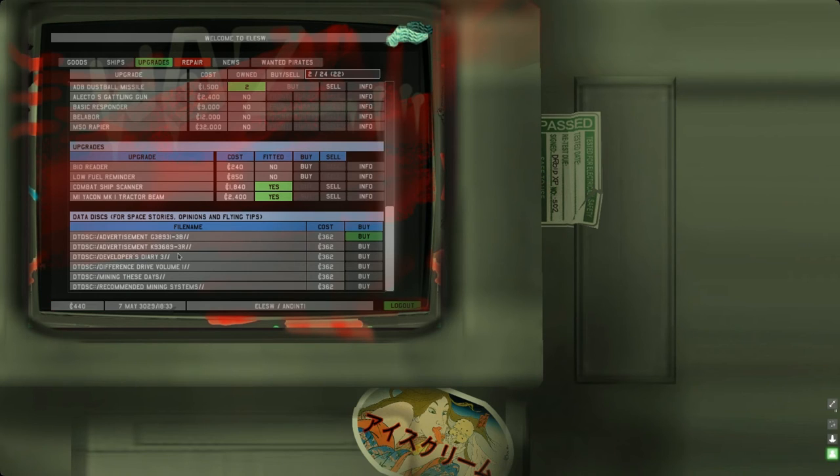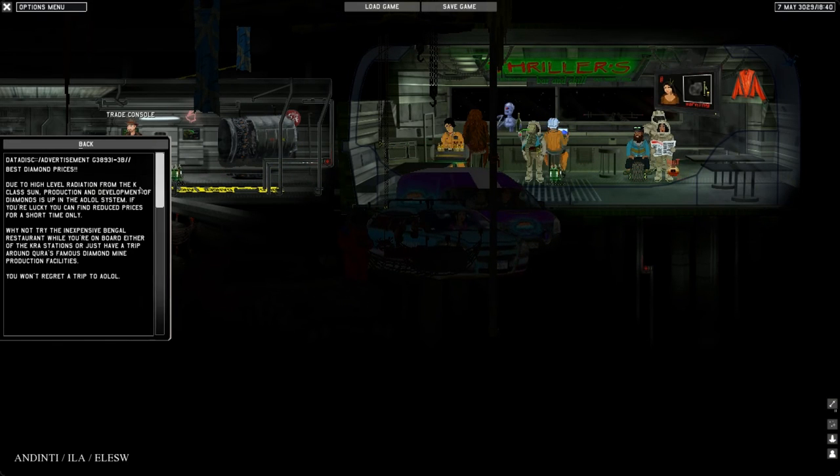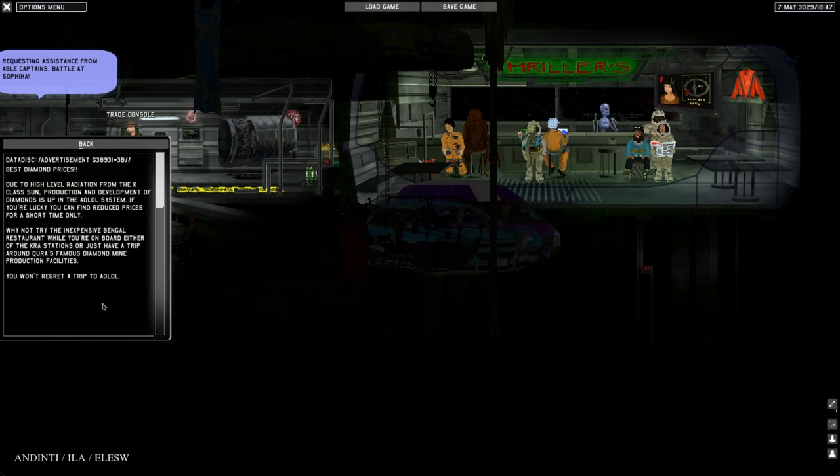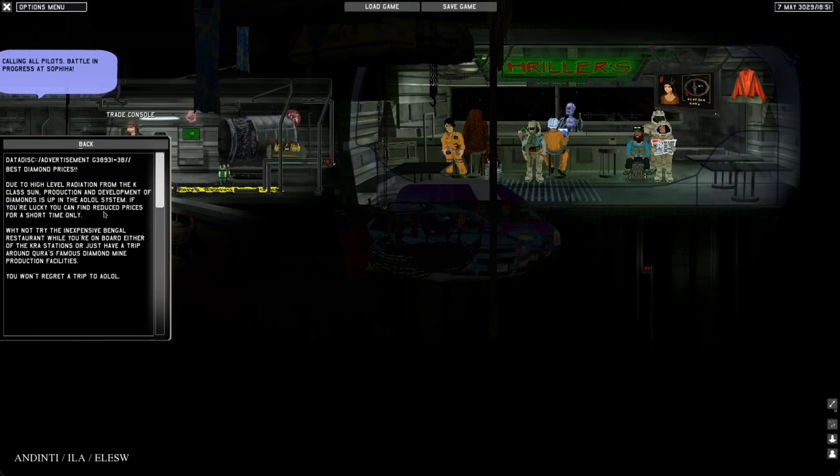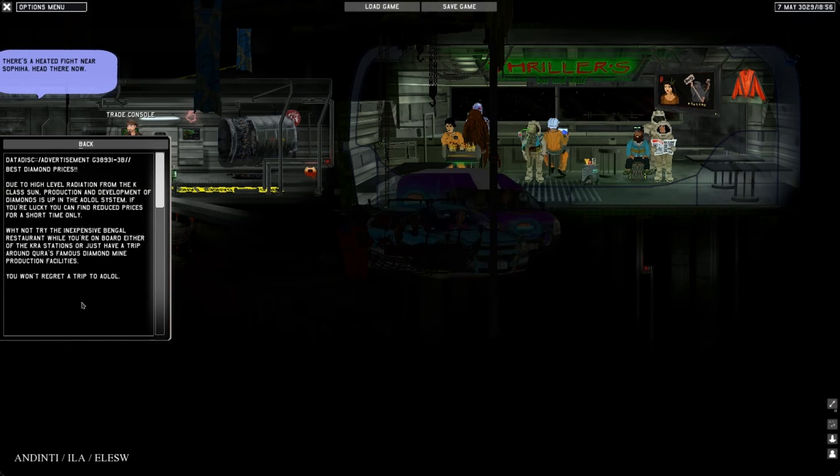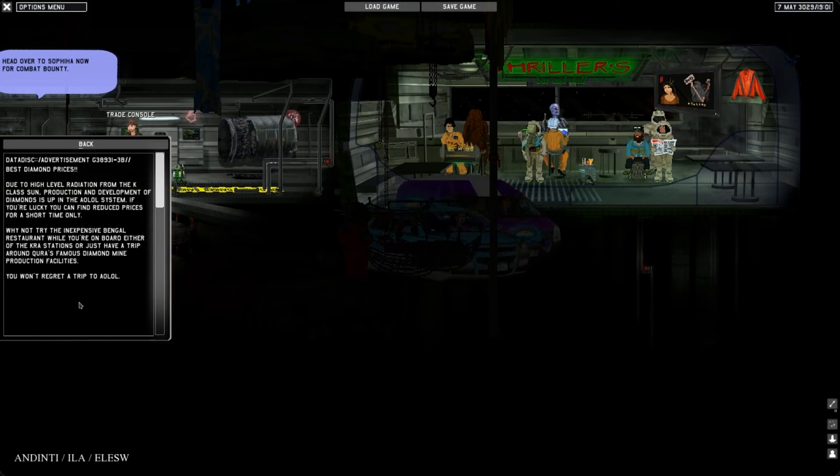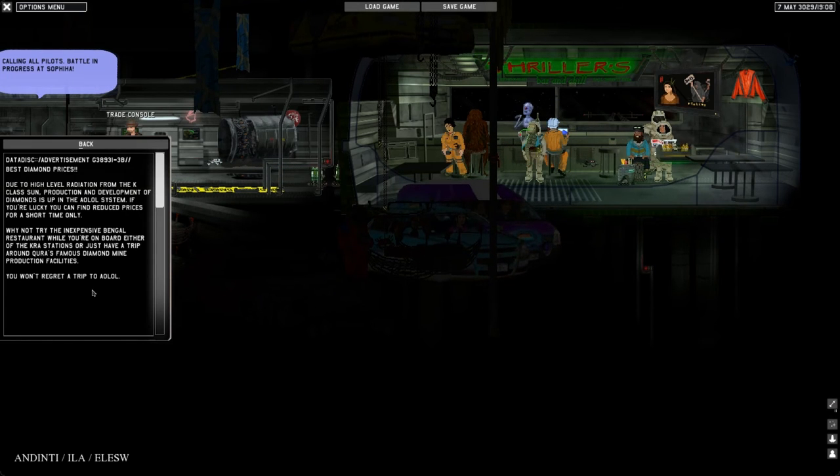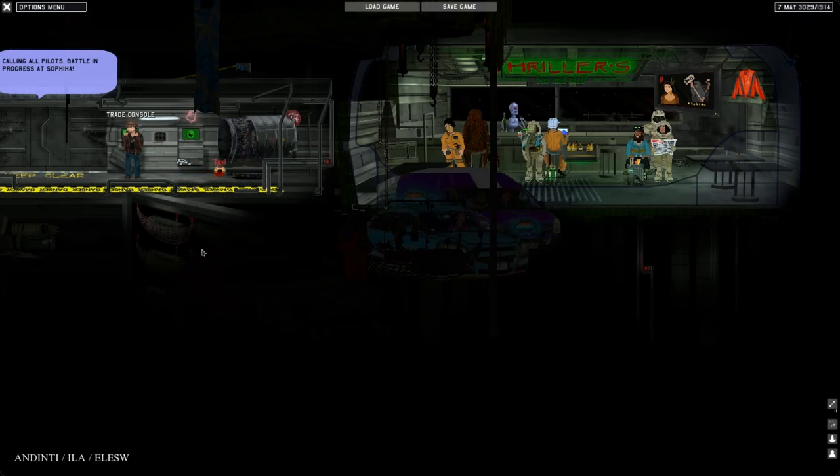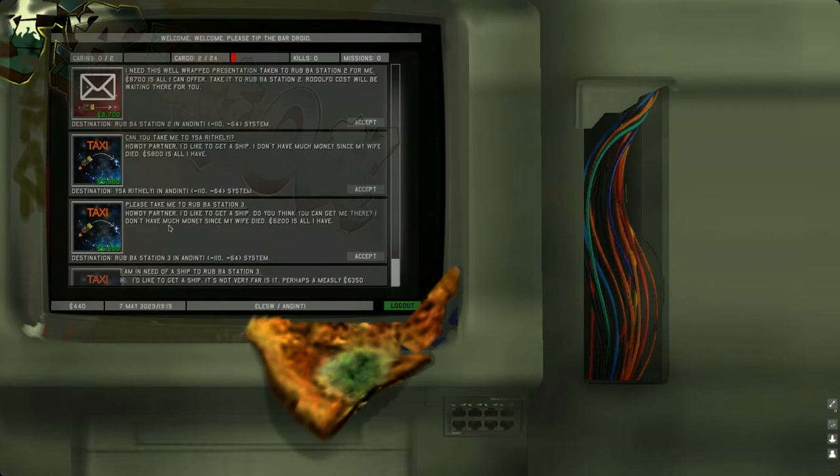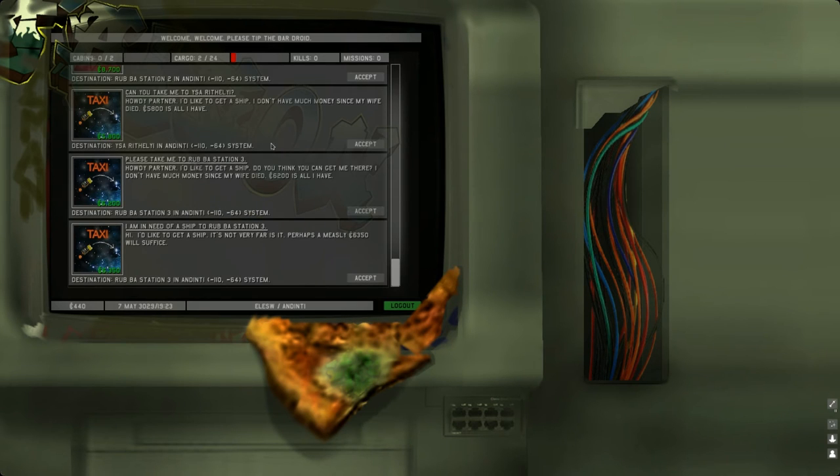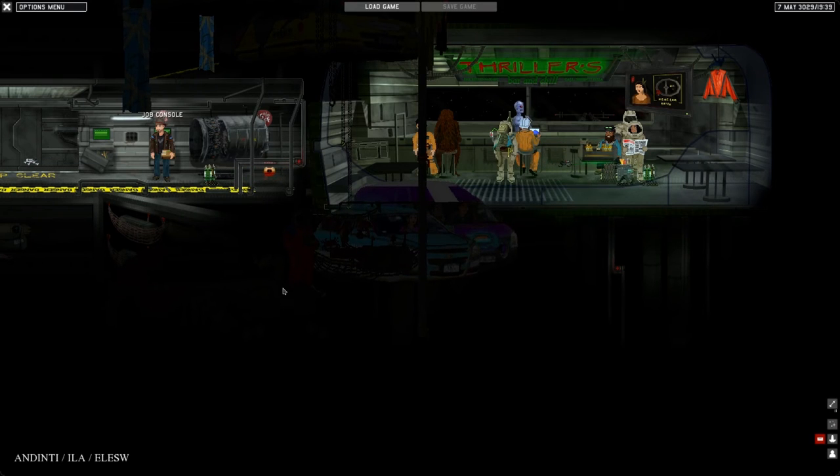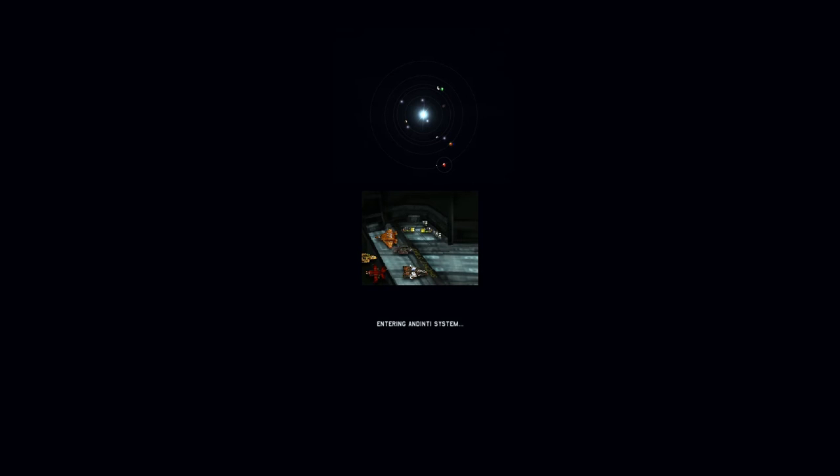Personal log, let's read it. Best diamond prices. Due to high level radiation from the K-class sun, production and development of diamonds is up in the Airlol system. You won't regret a trip to Airlol. That's a trade tip that we just bought. Let's go see if we can find a fight. Let's check the job console first. It's all taxi and courier missions. Let's accept this package delivery for Lucian Basseta.